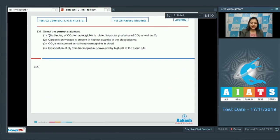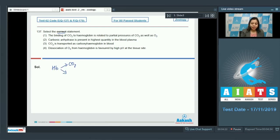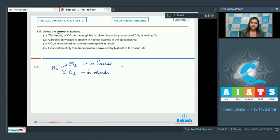Question number 137. Select the correct statement. Statement 1: the binding of carbon dioxide to hemoglobin is related to partial pressures of carbon dioxide as well as oxygen. Hemoglobin can bind with carbon dioxide as well as oxygen — in the alveoli it binds with oxygen, whereas in tissues it binds with carbon dioxide. Depending upon the partial pressure of the gas, hemoglobin can bind to either. This statement is correct.